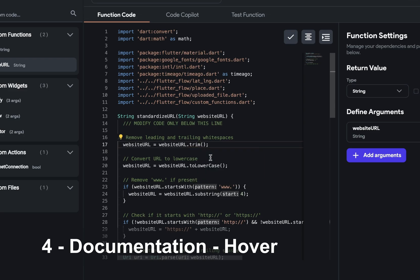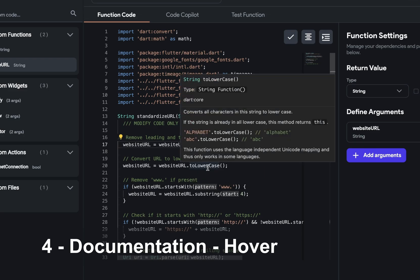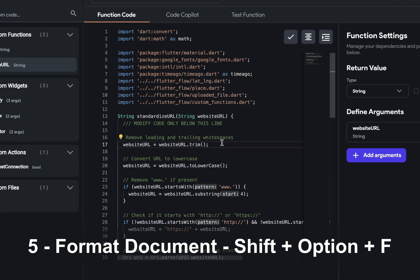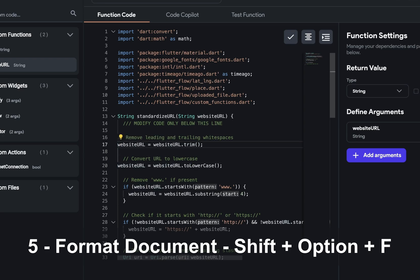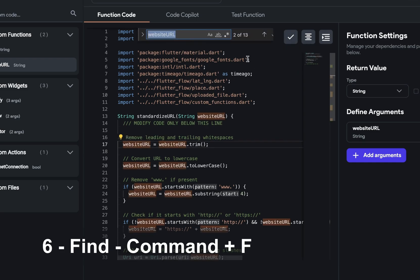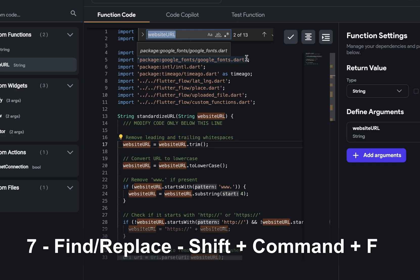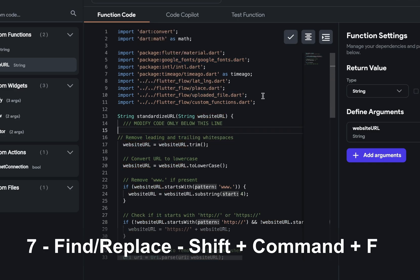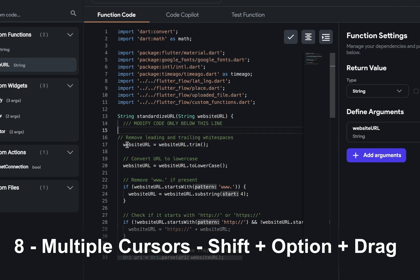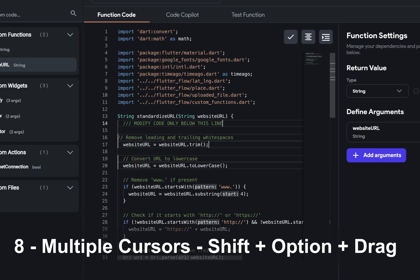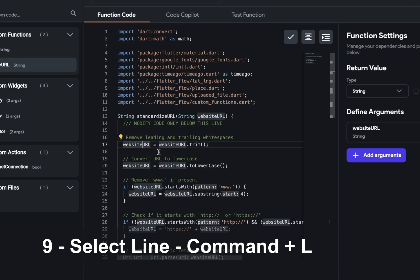Hover. When you hover over a method or a property that's coming from somewhere else, you can see the documentation format document shift option F. So maybe I've got some stuff that's whack out here like this. And if I do shift option F, it formats it. That's the same as clicking this. Command F is search. And shift command F will give you the find and replace. Another way to get cursors is shift option drag. So I press shift option and click and drag. And now I've got multiple cursors over here.